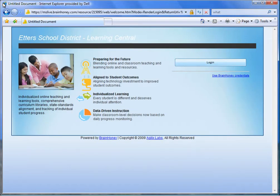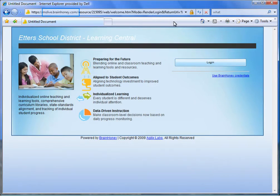This short video demonstrates the integration of BrainHoney, a web-based individualized learning solution, with Live at EDU's rich collaboration and communication features.